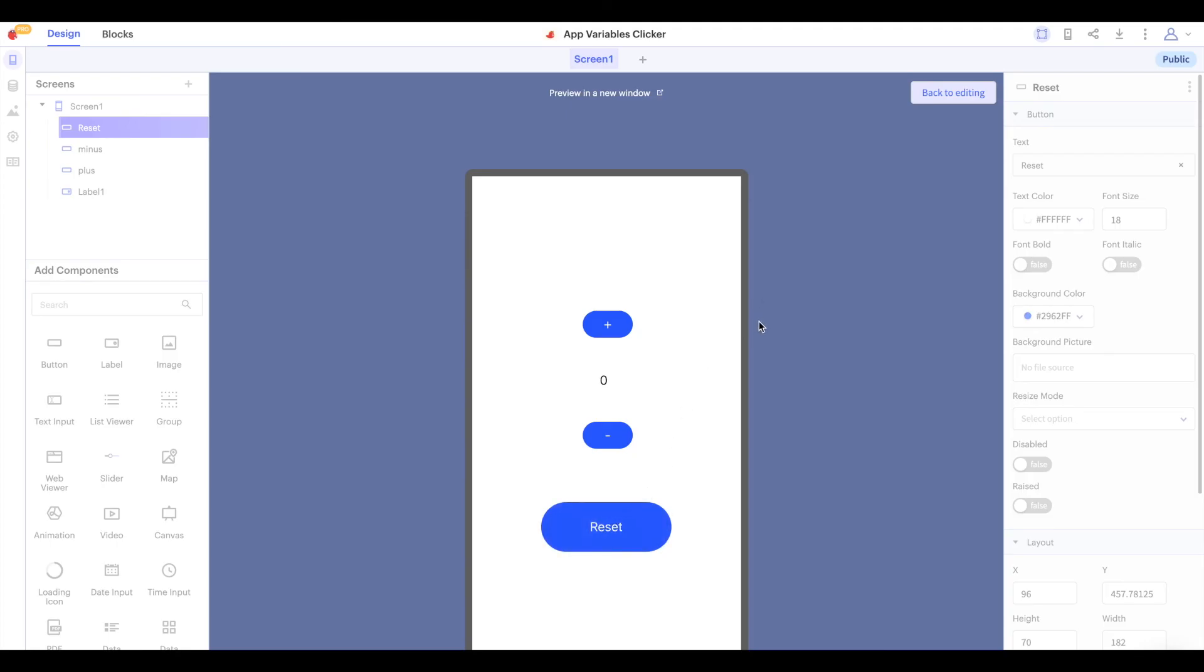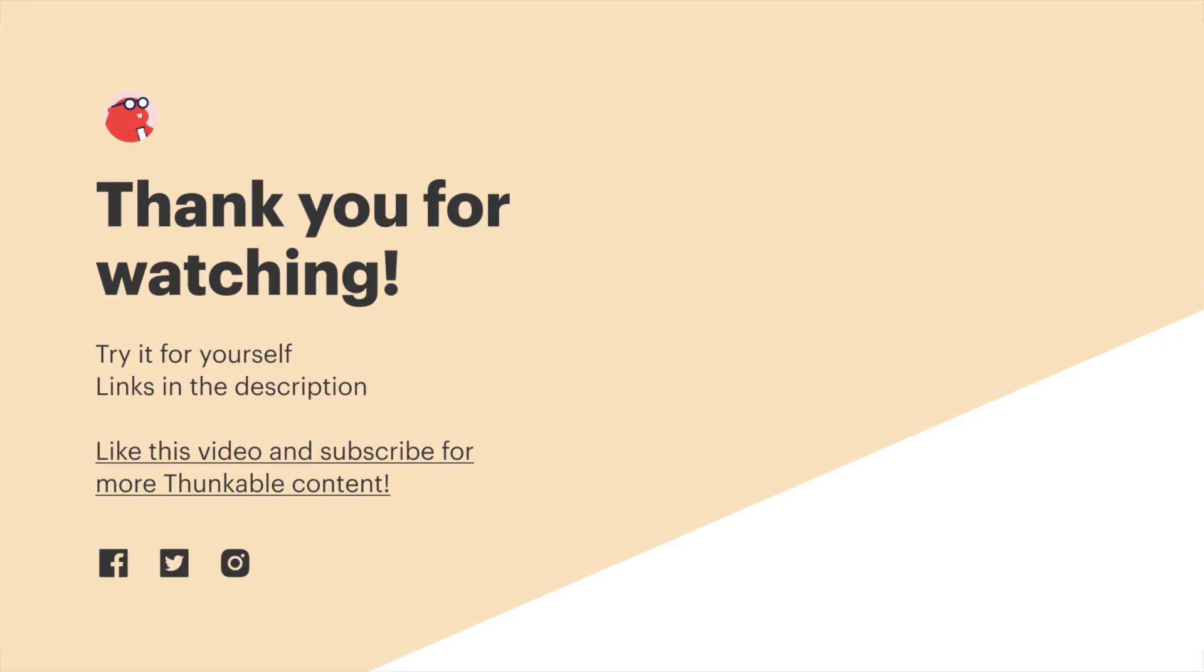So now we have built a clicker app and explored using app variables in our Thunkable project. You can find a link to this project in the description of this video. Thank you so much for watching and thanks for thunking.